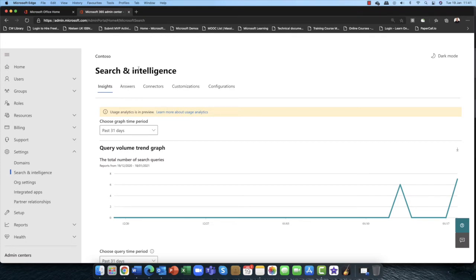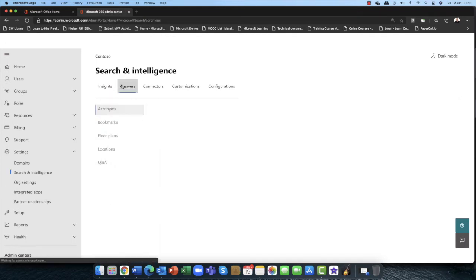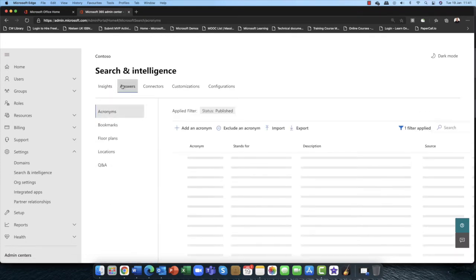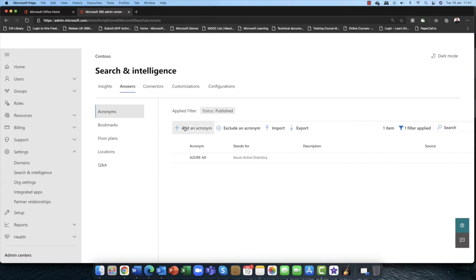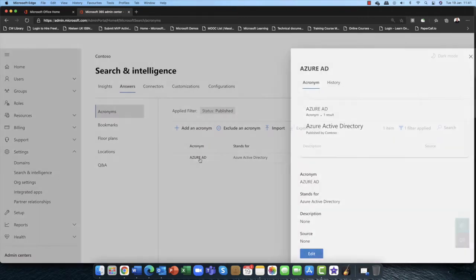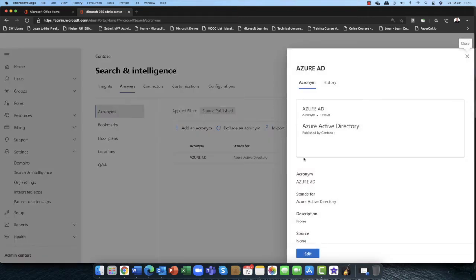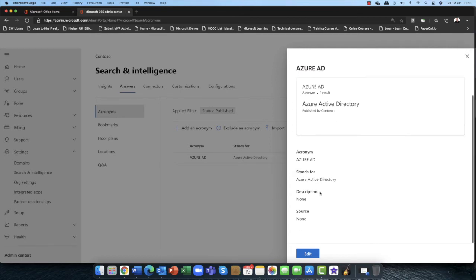Now what we can also have here, this is very cool, up here this is search and intelligence. I can go into answers. And you know, if I wanted to customize this myself, can I do that? Absolutely you can. So for example, the first thing is you might have an acronym here. So you can see I put one in here yesterday, you know, Azure AD.